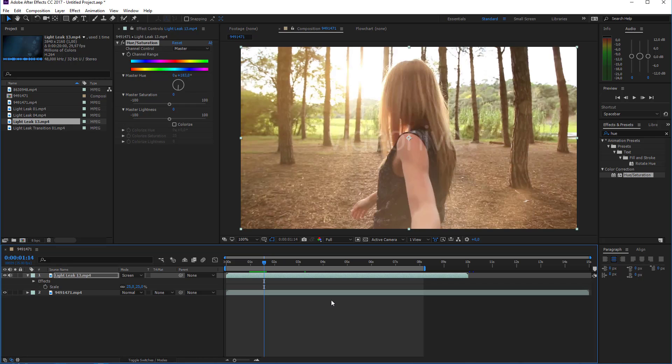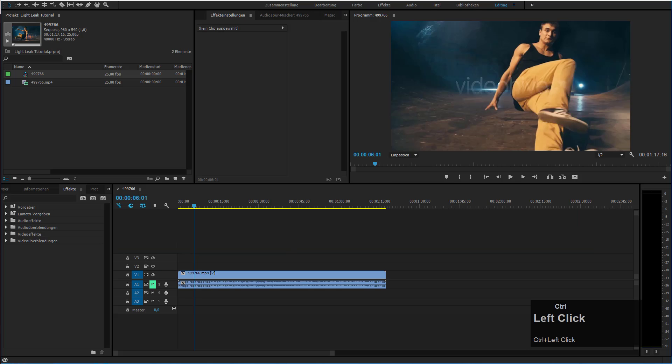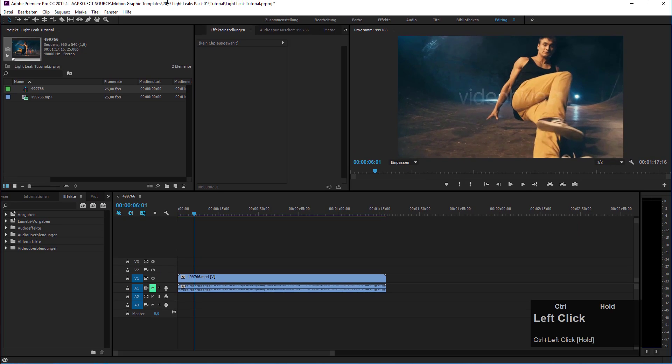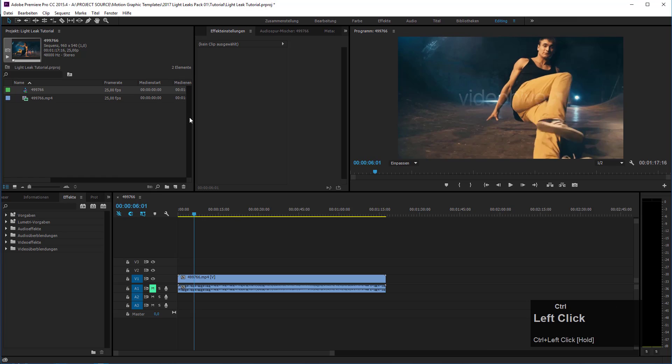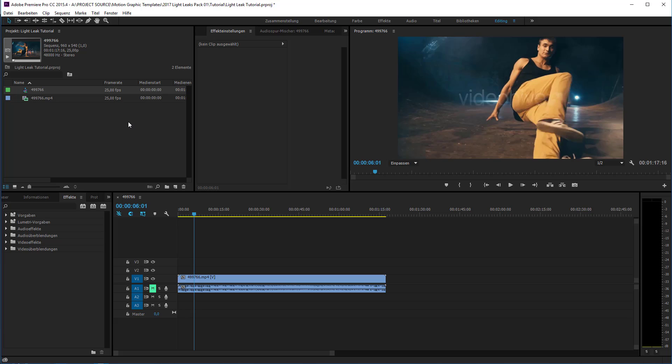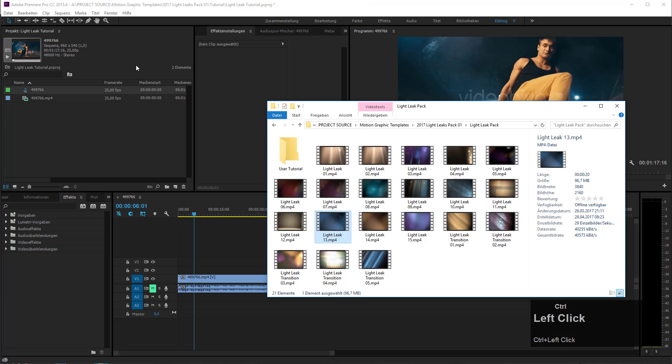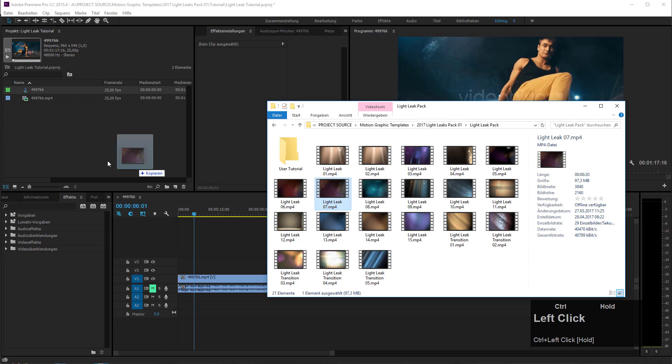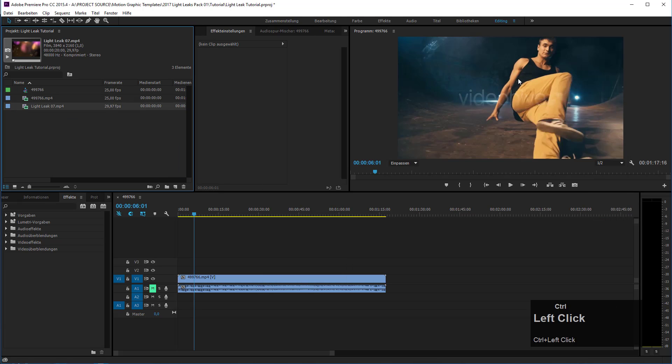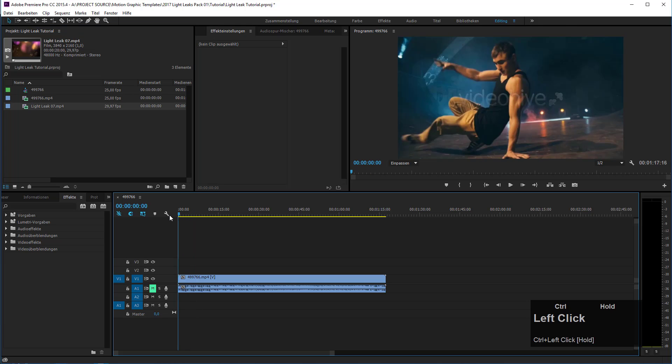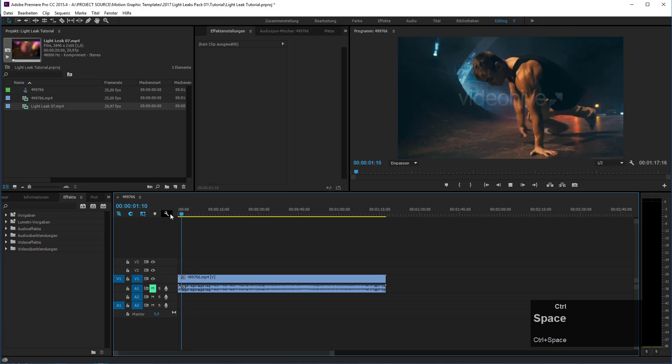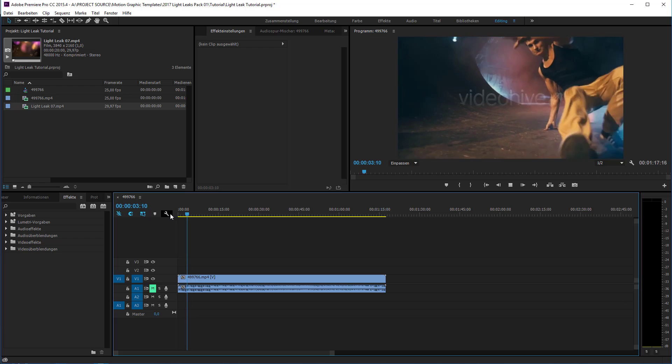Now I will switch to Adobe Premiere and let's take a look how we can use light leaks inside editing software. These techniques apply to every editing software like Final Cut or Avid or whatever you use. Let's choose one of our light leaks to add to our dancer here. In this case I will use light leak number seven, drag it into my project, and if we take a look here at our footage you see we have this nice slow motion shot of this break dancer, also a preview from stock footage on VideoHive.